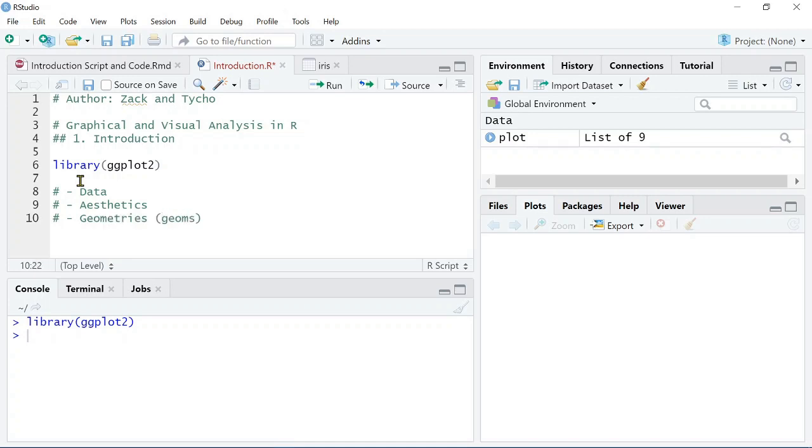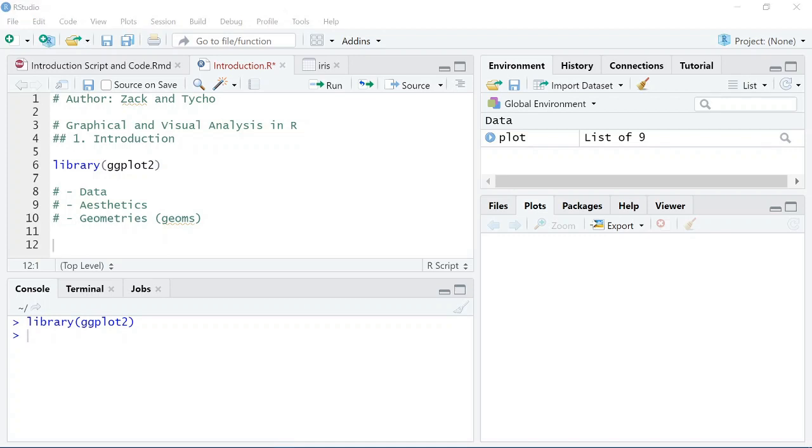And the third thing is the geometries, or the geoms. This tells ggplot how to draw or how to view that data that you've loaded in, whether that be bars or lines or points. Now, we will cover these three aspects in this video, but there are other aspects that we'll discuss in later videos.